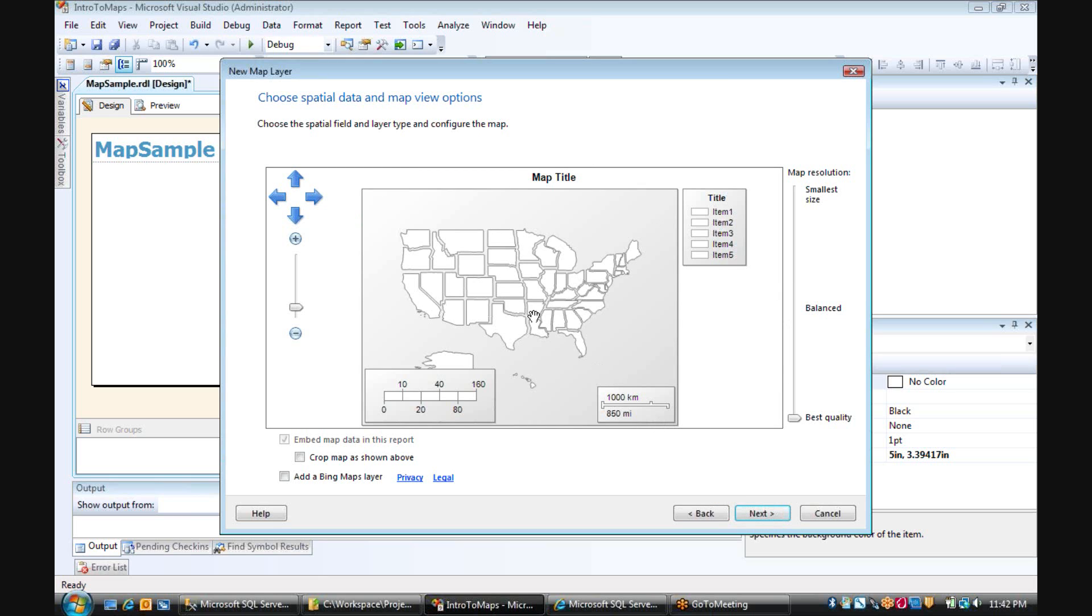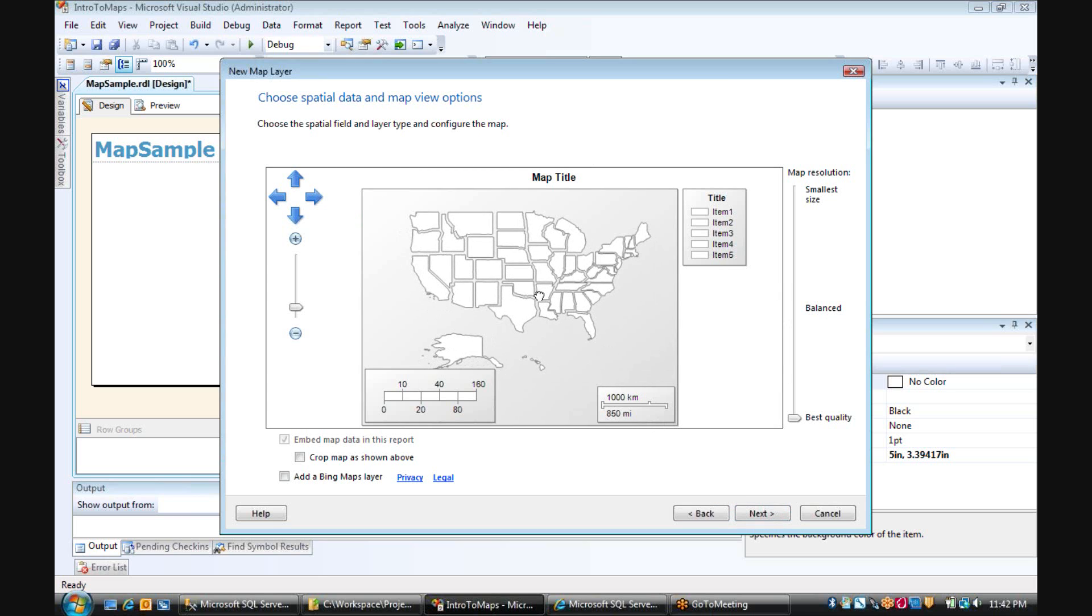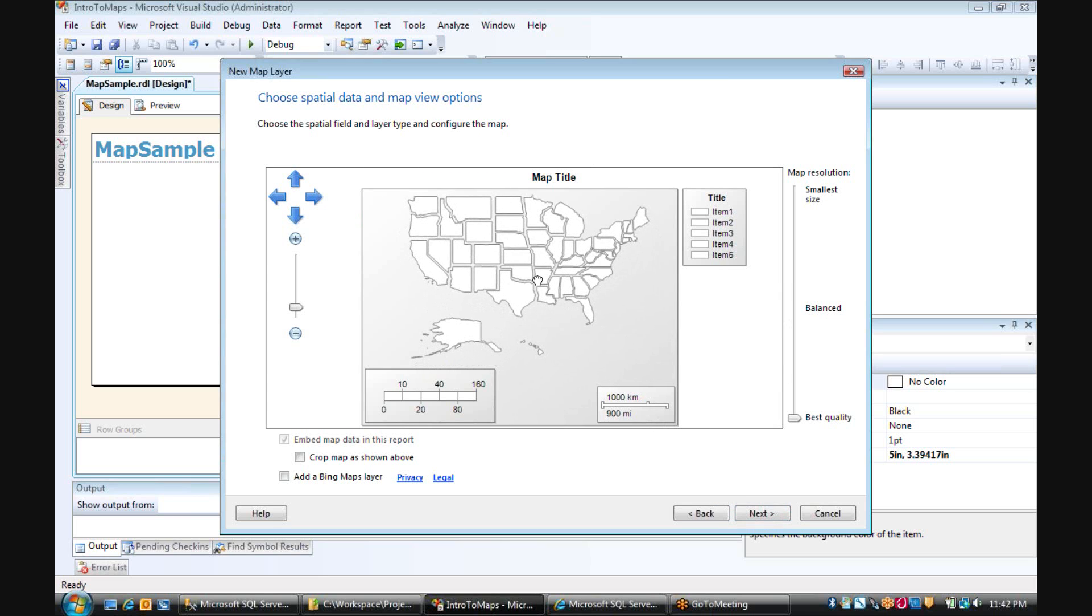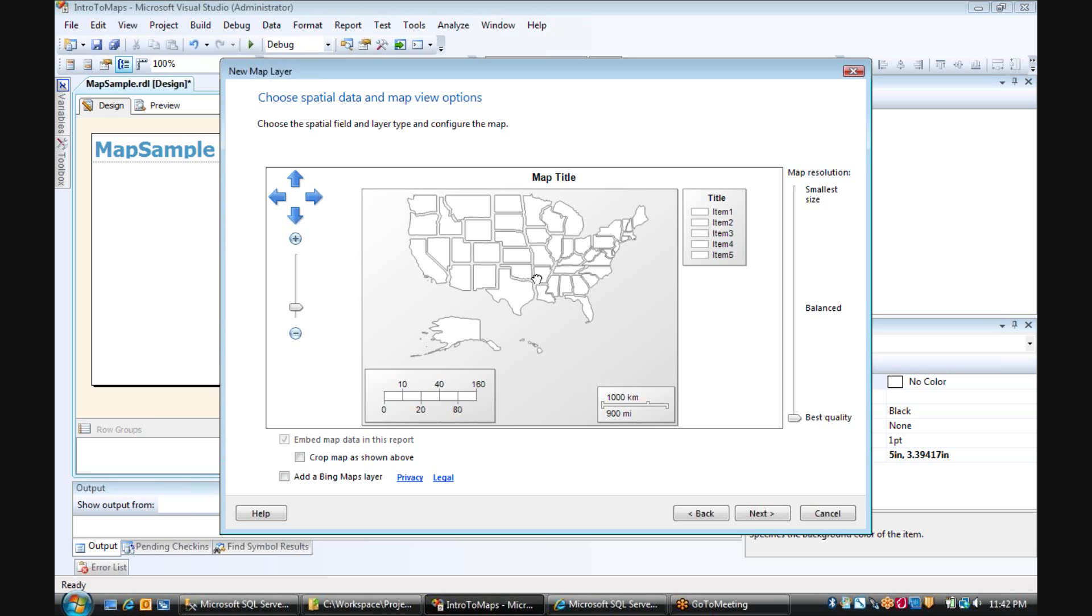The next thing we have the ability to do is to move this around so it looks good in our final report. We have the ability to change the map resolution, and this determines how many data points are needed on the map to actually get the resolution that you want.